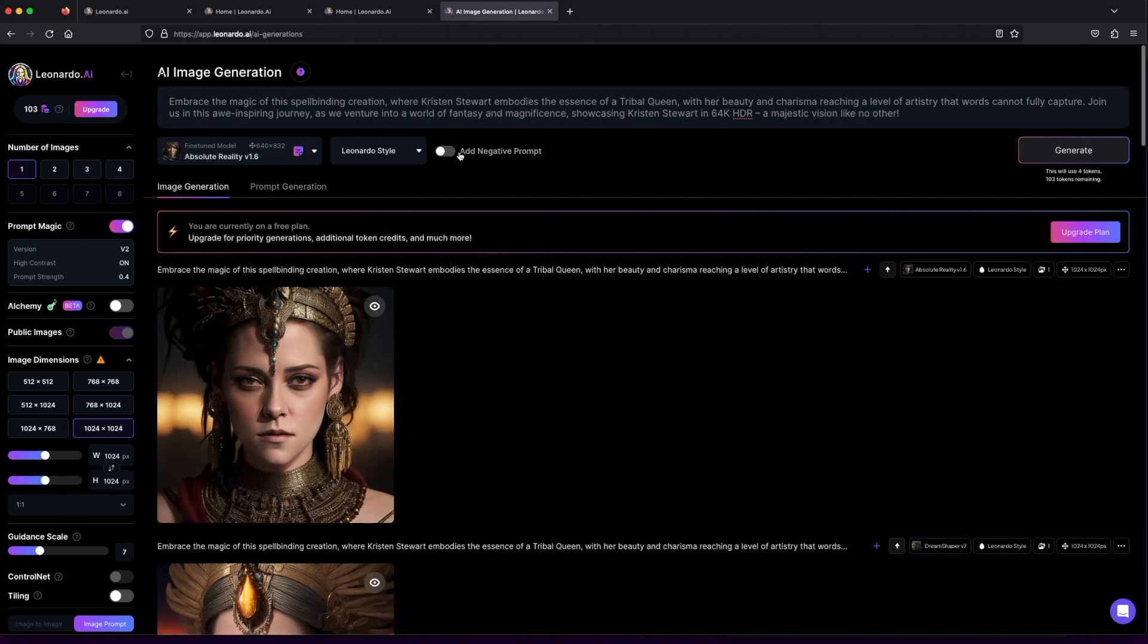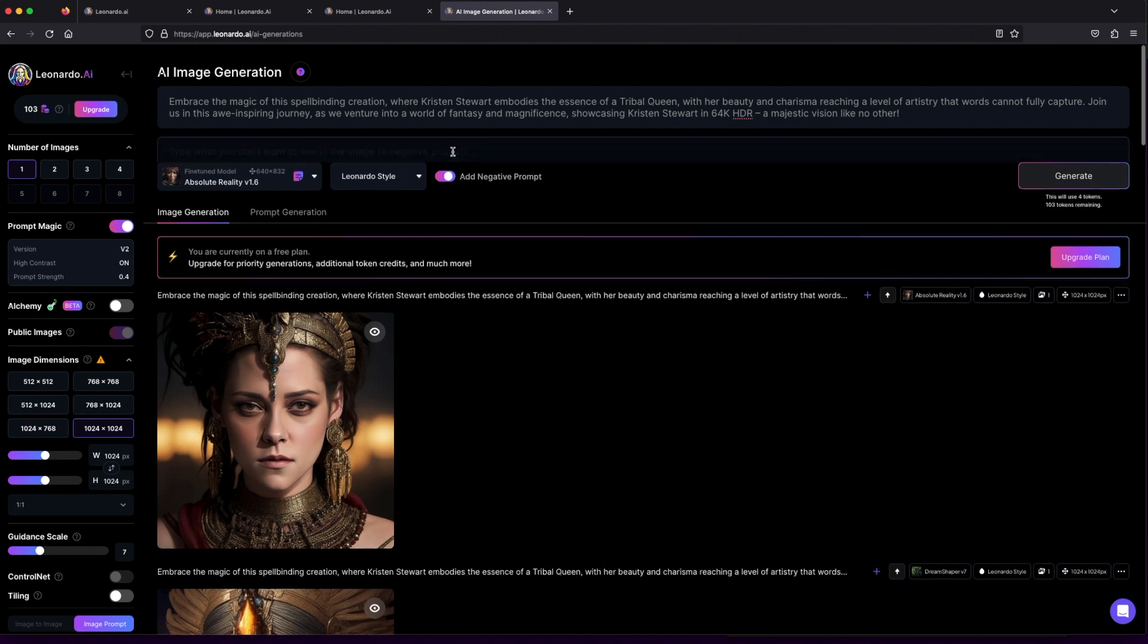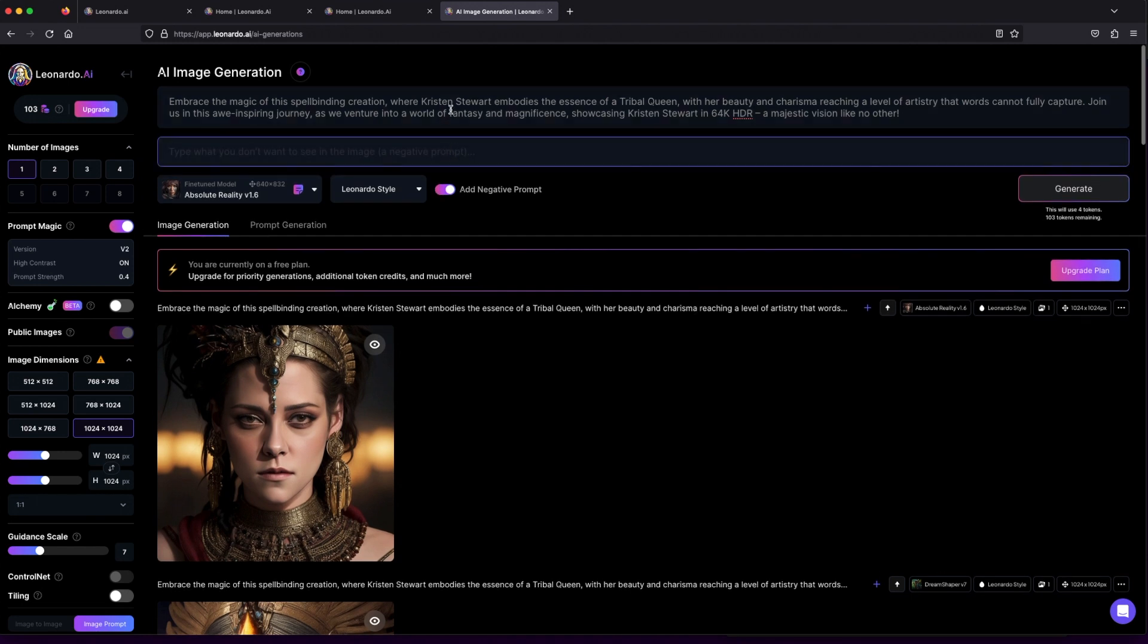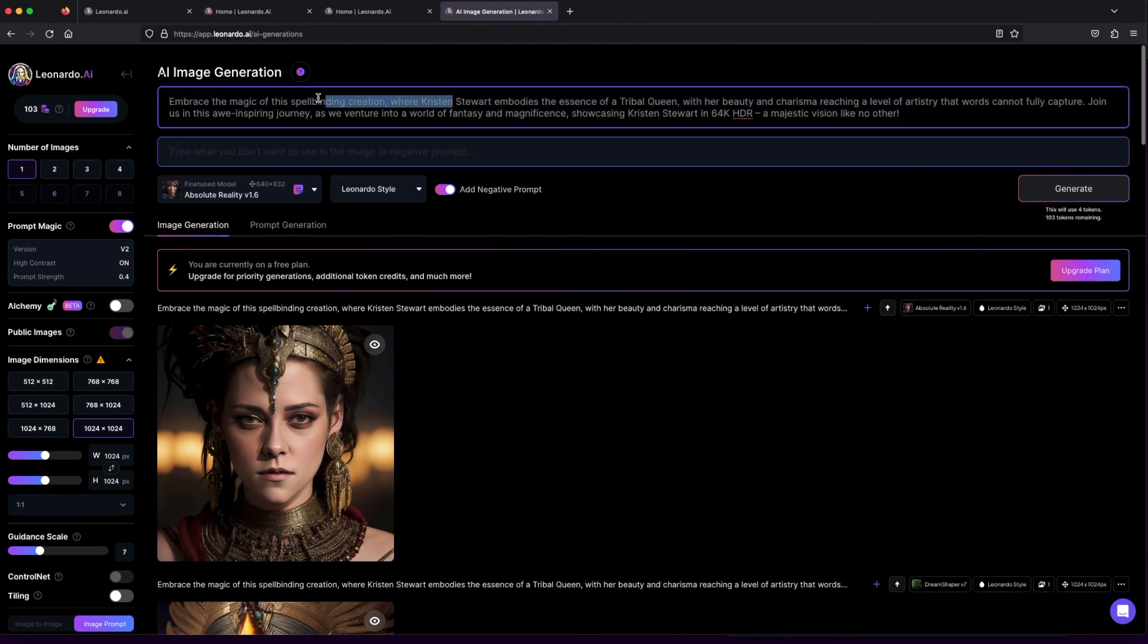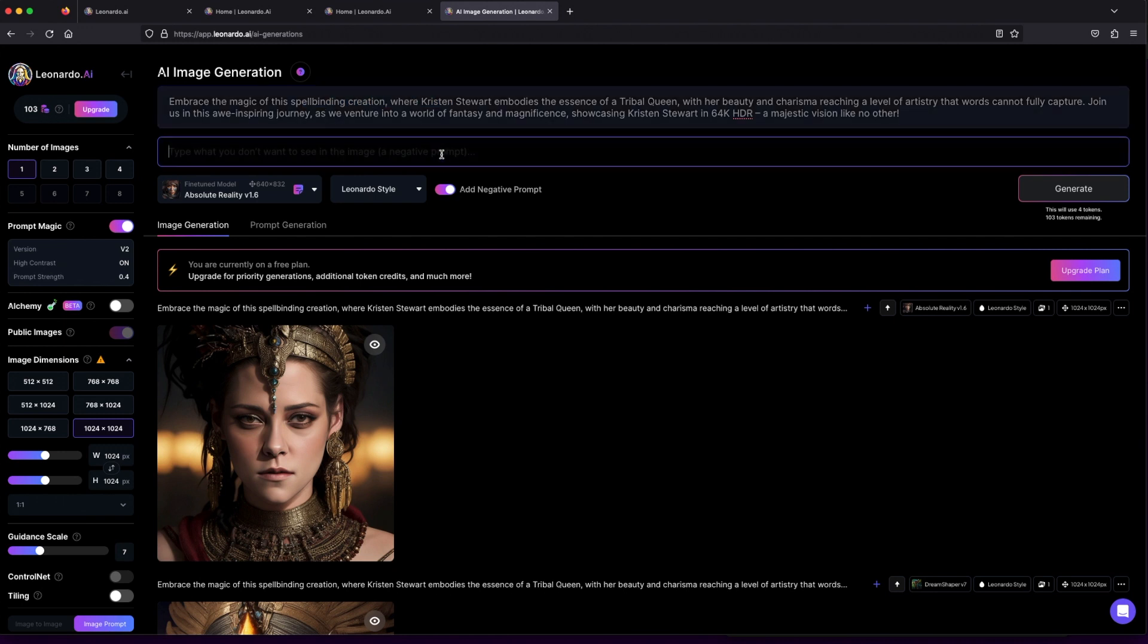Once your prompt is ready, unleash your artistic flair by dropping it in. Feel free to add any negative prompts too—it's all part of the creative adventure.